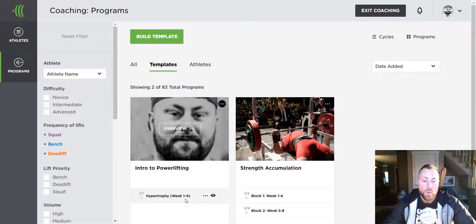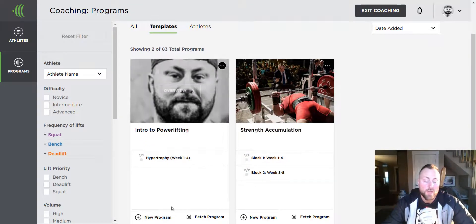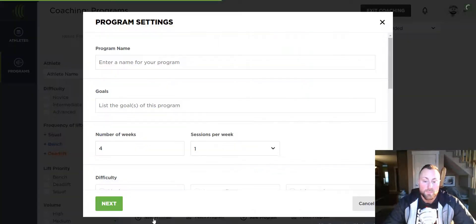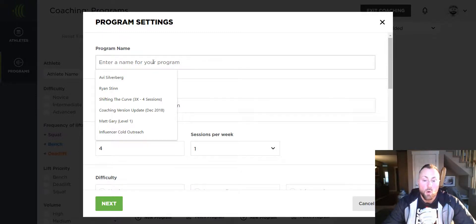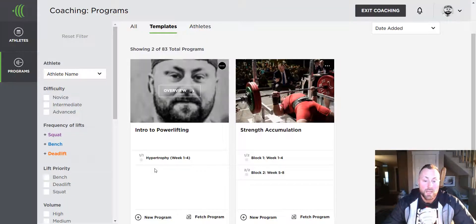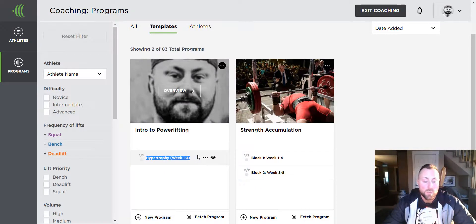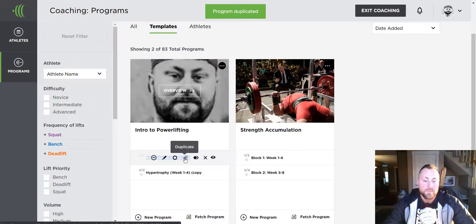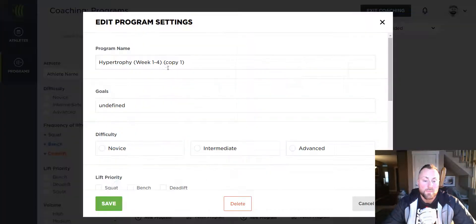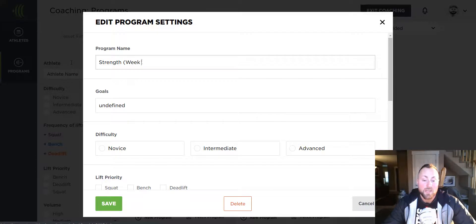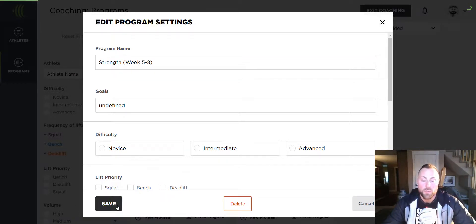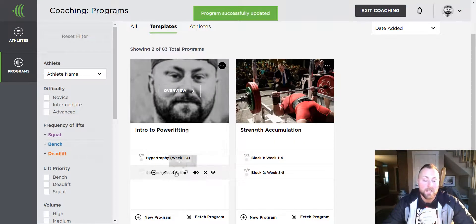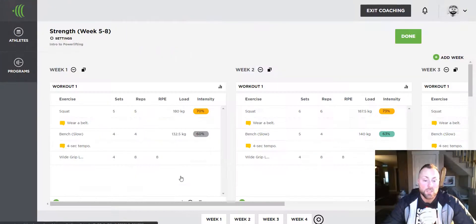I can do that in two ways. I can either start from scratch by pressing the new programs button, or if I want to use my first block as a base, I can duplicate it, change the name, then edit the program with the appropriate progressions. Again, it's totally up to you.